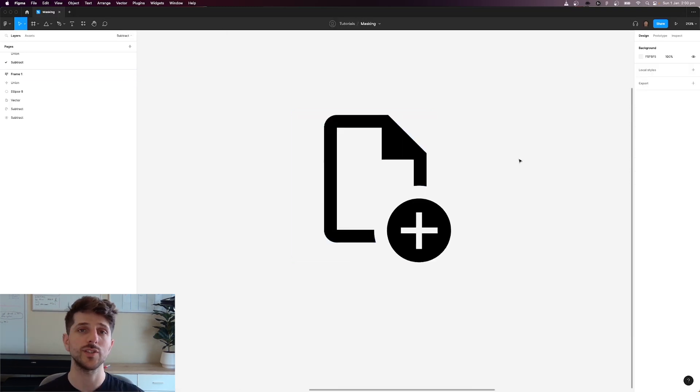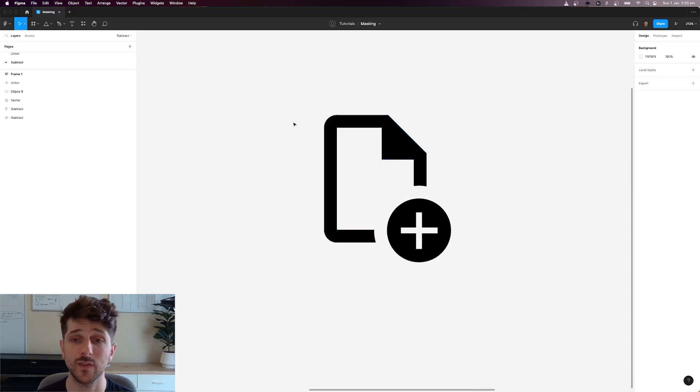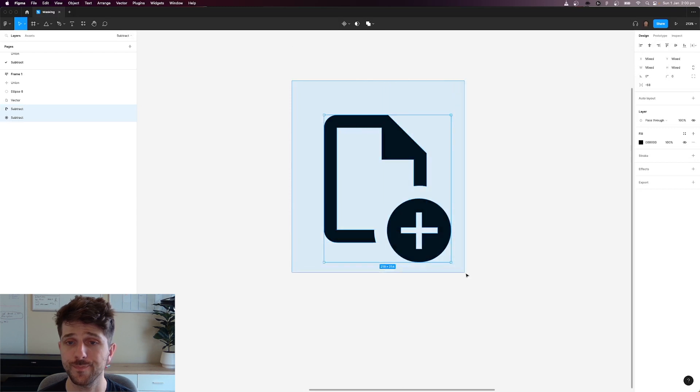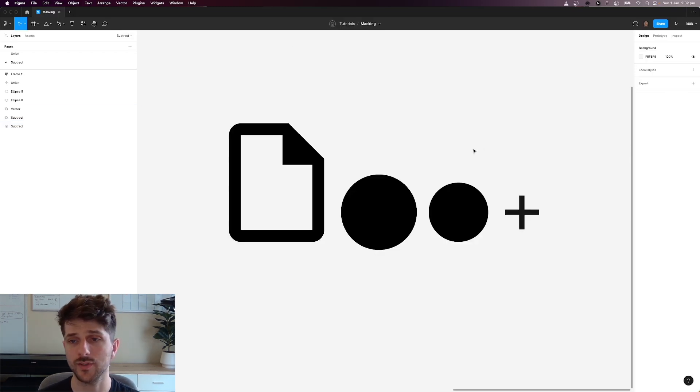So where is this useful? I've created a lot of icon packs in the past and I've used it quite heavily to create something like this. I'll quickly show you how I did that icon over there.